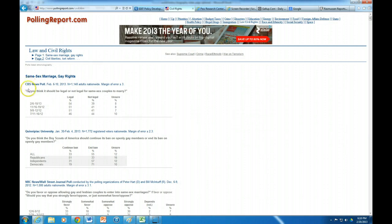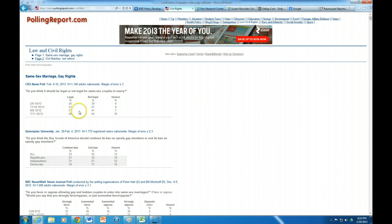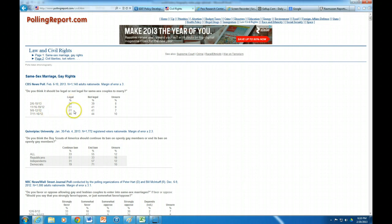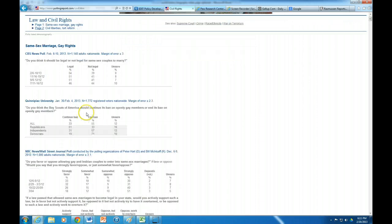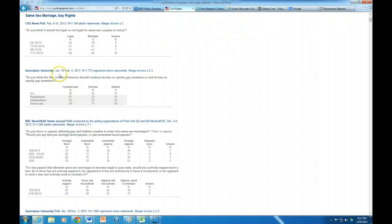So look at this on same sex marriage for example. Notice this is the same question. Here's your source, it's CBS News poll. And the same question has been asked over again. So even in just the past eight months you've had a growth in the percent of people who think it should be legal for same sex couples to marry.